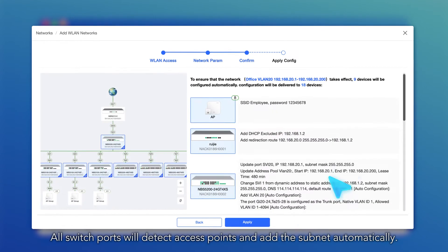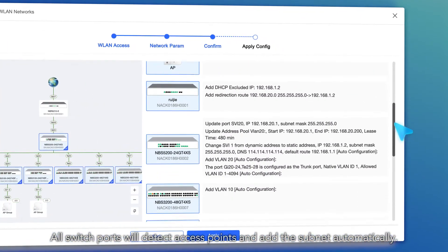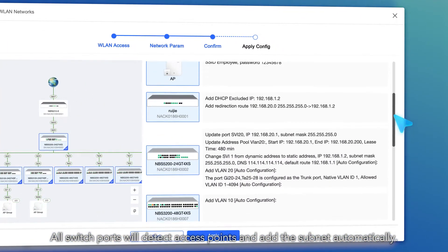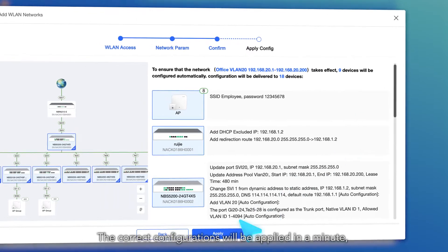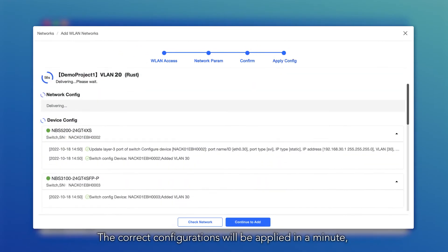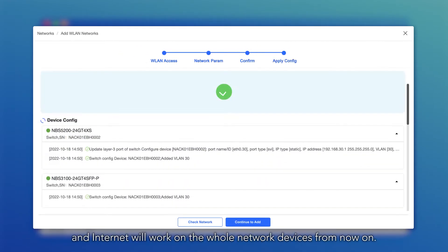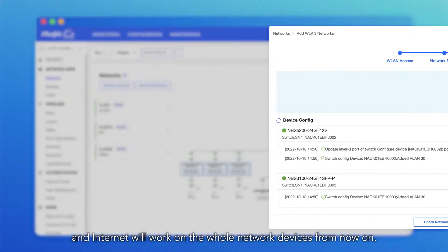All switch ports will detect access points and add the subnet automatically. The correct configurations will be applied in a minute, and internet will work on all network devices from now on.